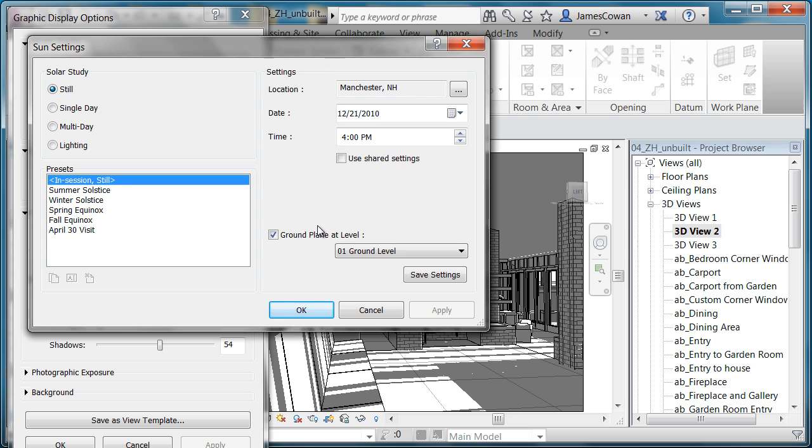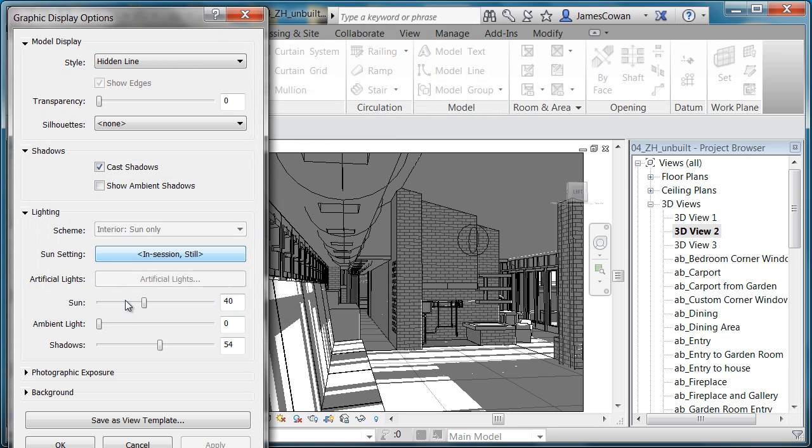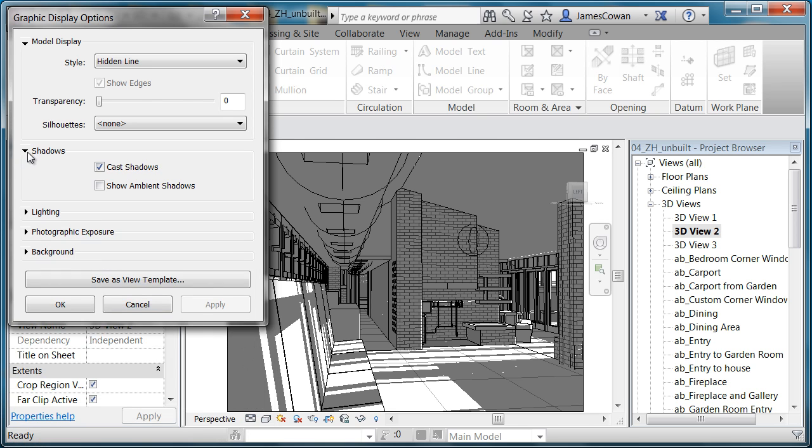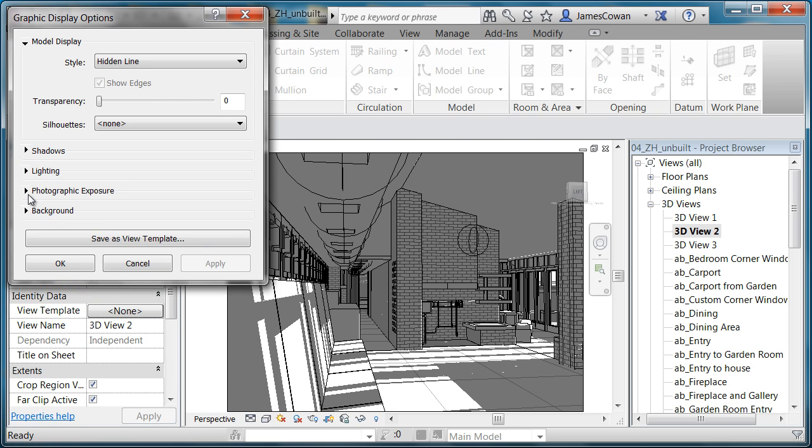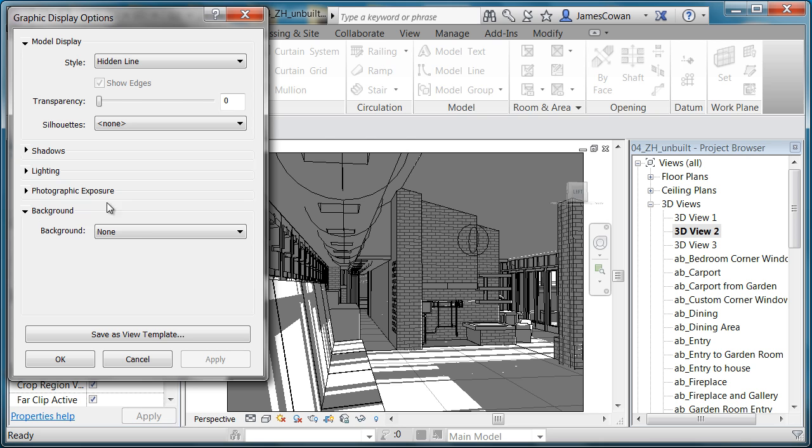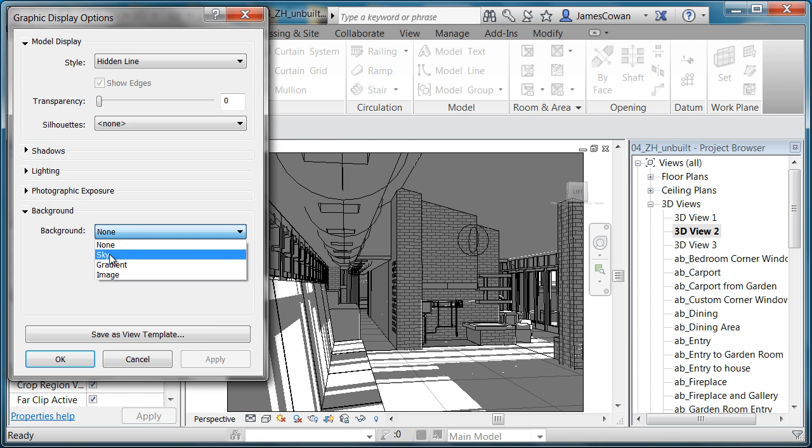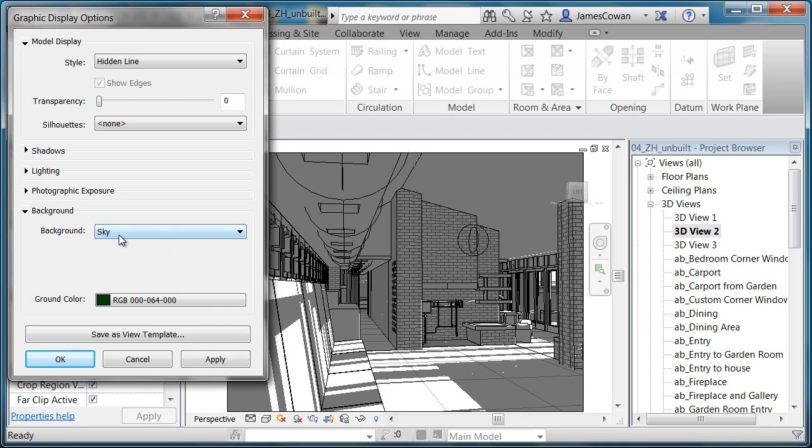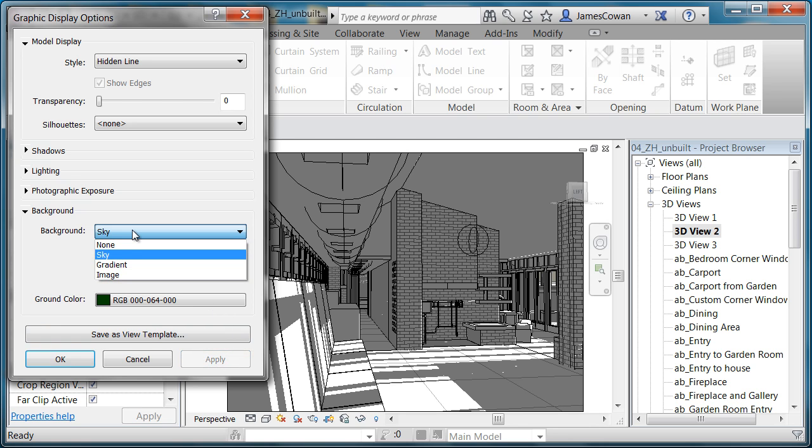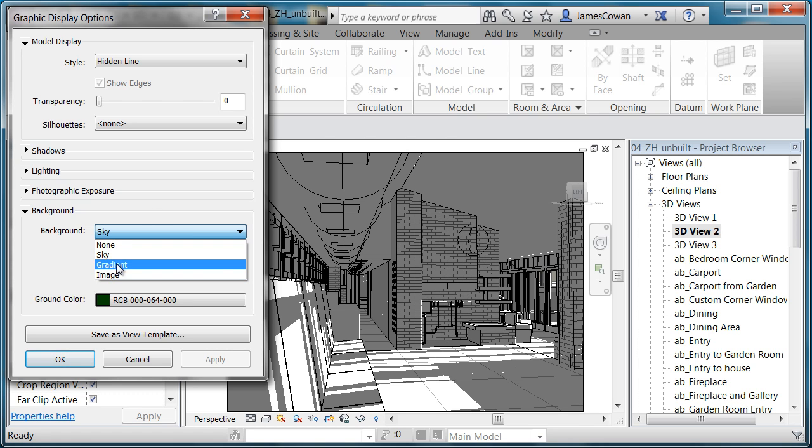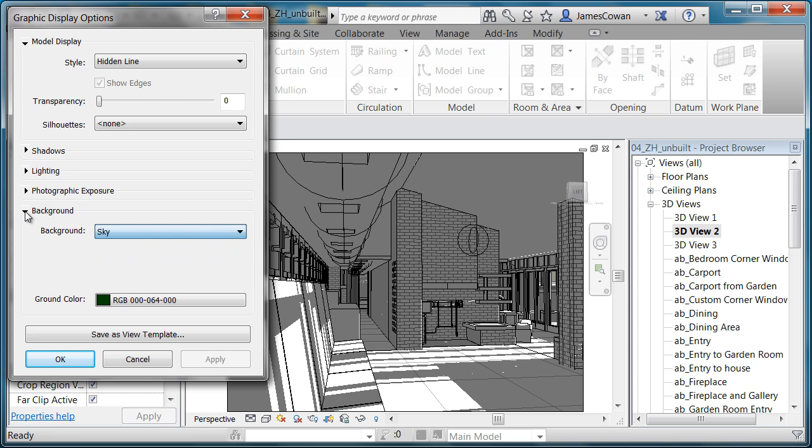And then the new things that are in here are the ability to have a background that is maybe the sky or this is not a good one to illustrate it and I'll show you an exterior in a second. Sky gradient or you had image, but sky and gradient are new options.